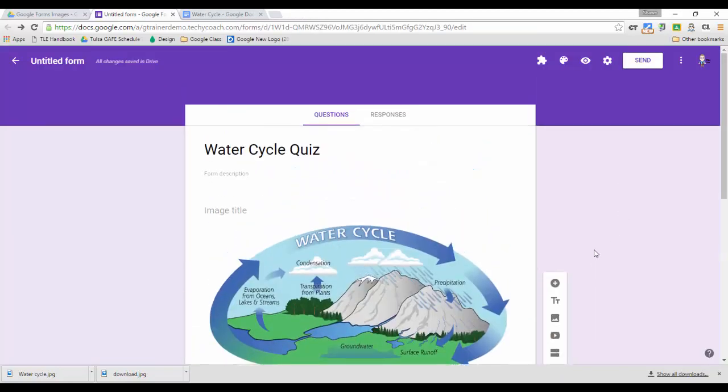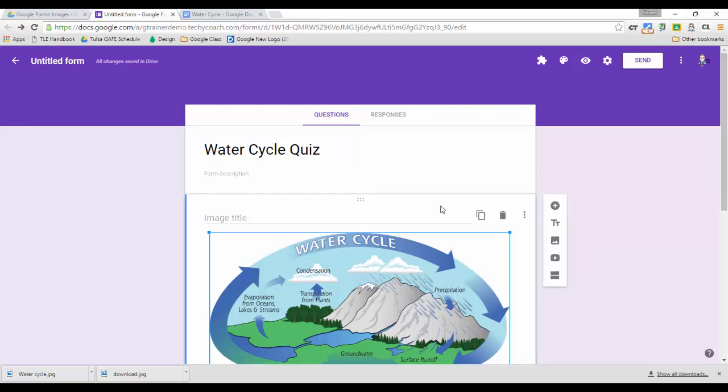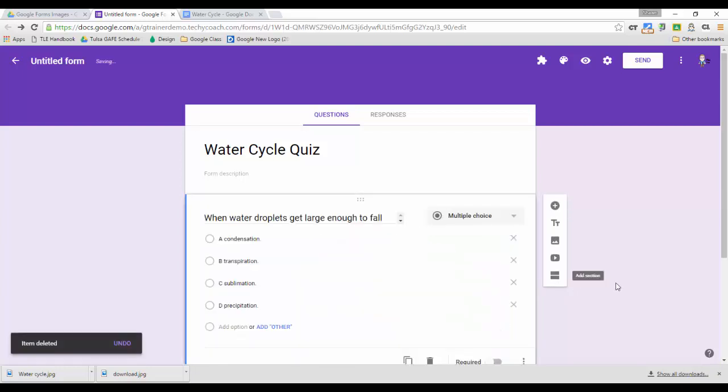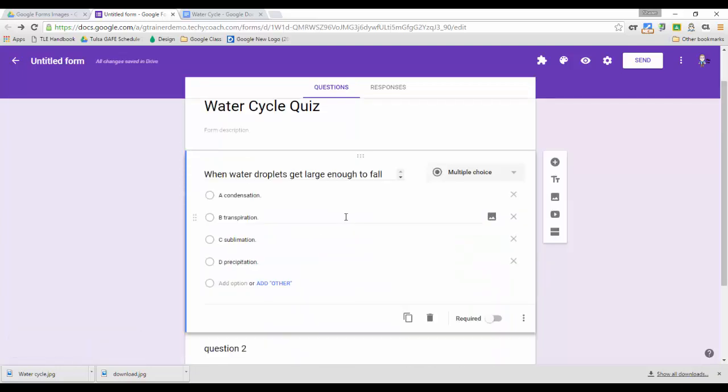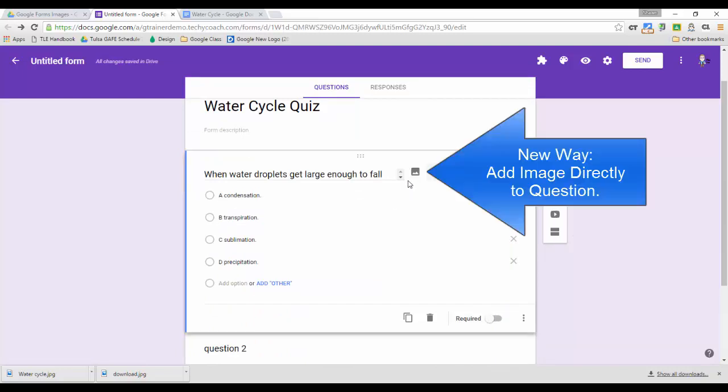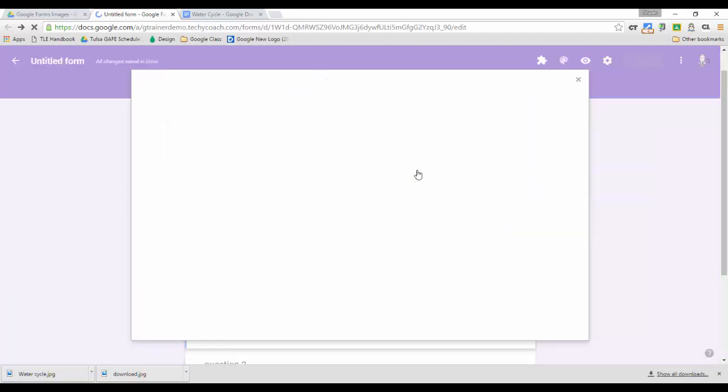Well now, starting today, Google Forms has made it so that you can add an image into a question. So I'm going to take this image out. So now you'll notice that whenever you add a question, if you put your mouse right next to the question, there's this add image icon. If I click this now,